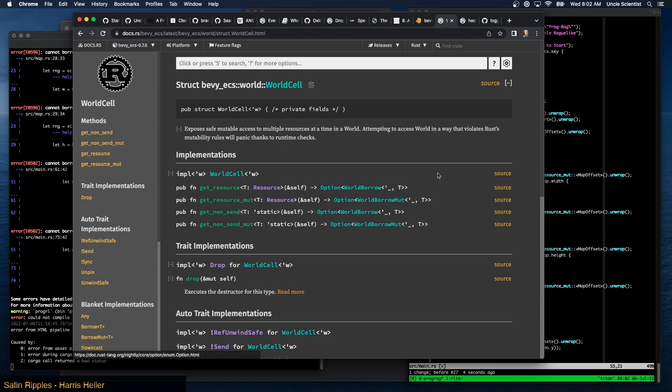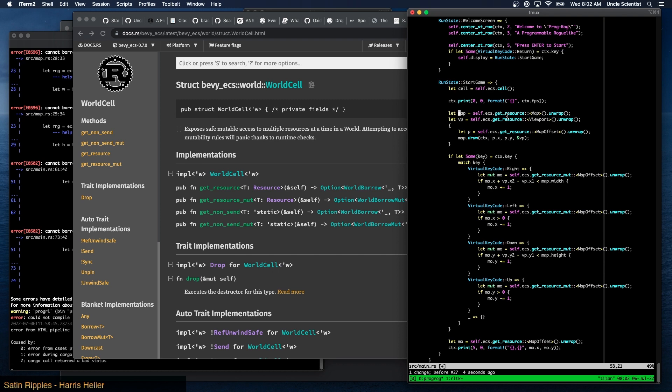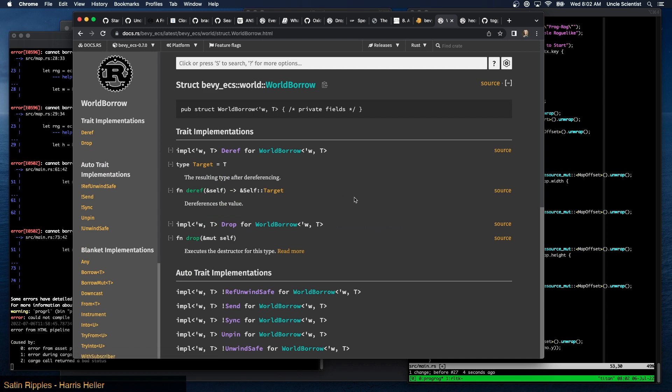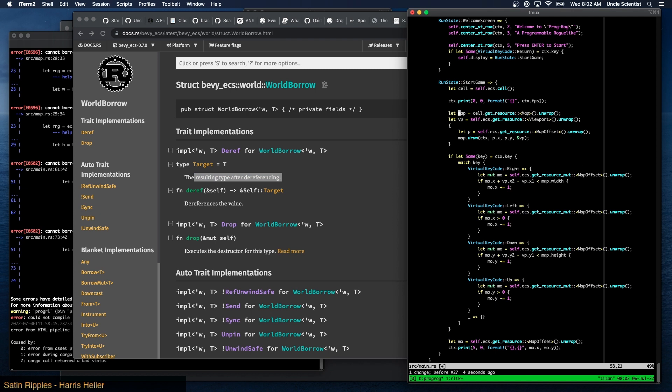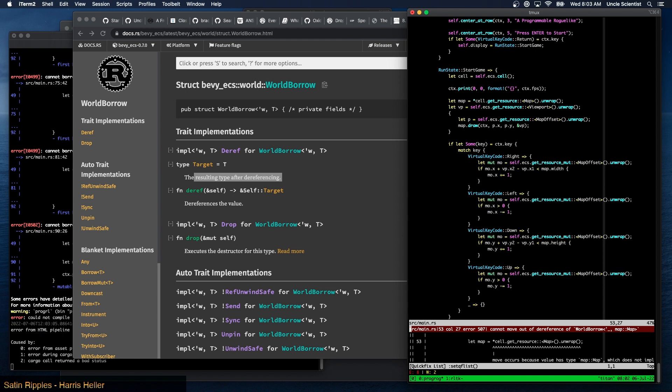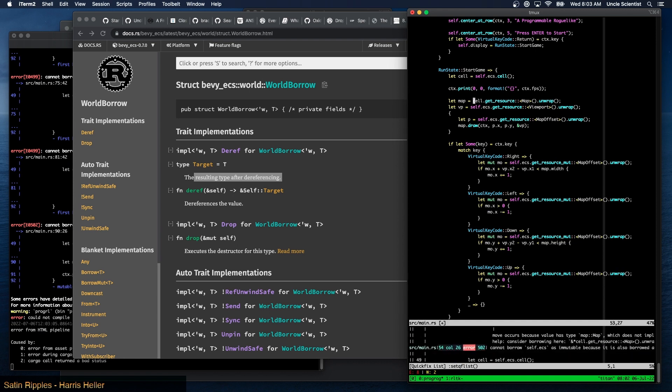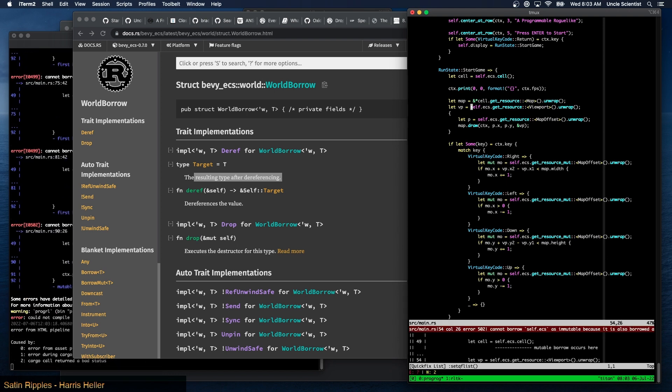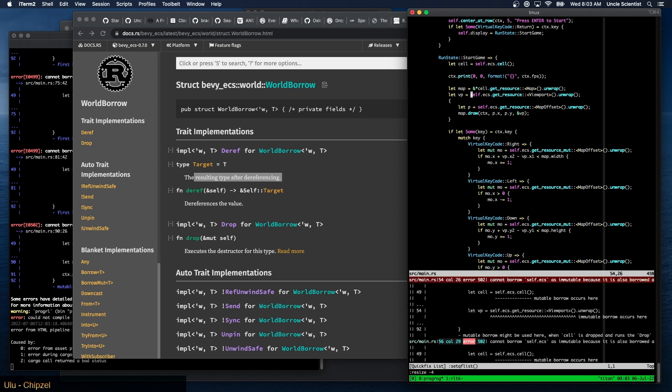Oh, then we can call get resource on that. Right. Which returns an option world borrow, and then we deref it and we get the target resulting type after dereferencing. So is this a map? That's a map, okay. But then we have to convert all of them over, right? We can't just do one one at a time. Oh, move occurs. I don't want to move. I guess we can continue to have it as a reference or we can do that. This is a mutable borrow. Interesting.